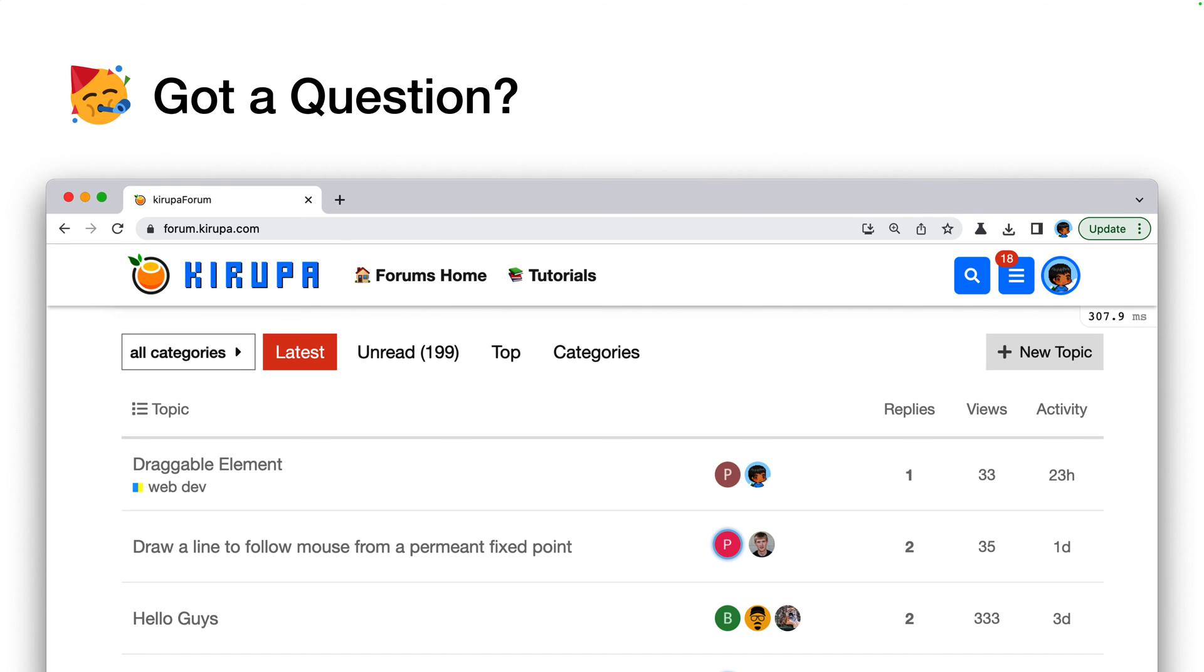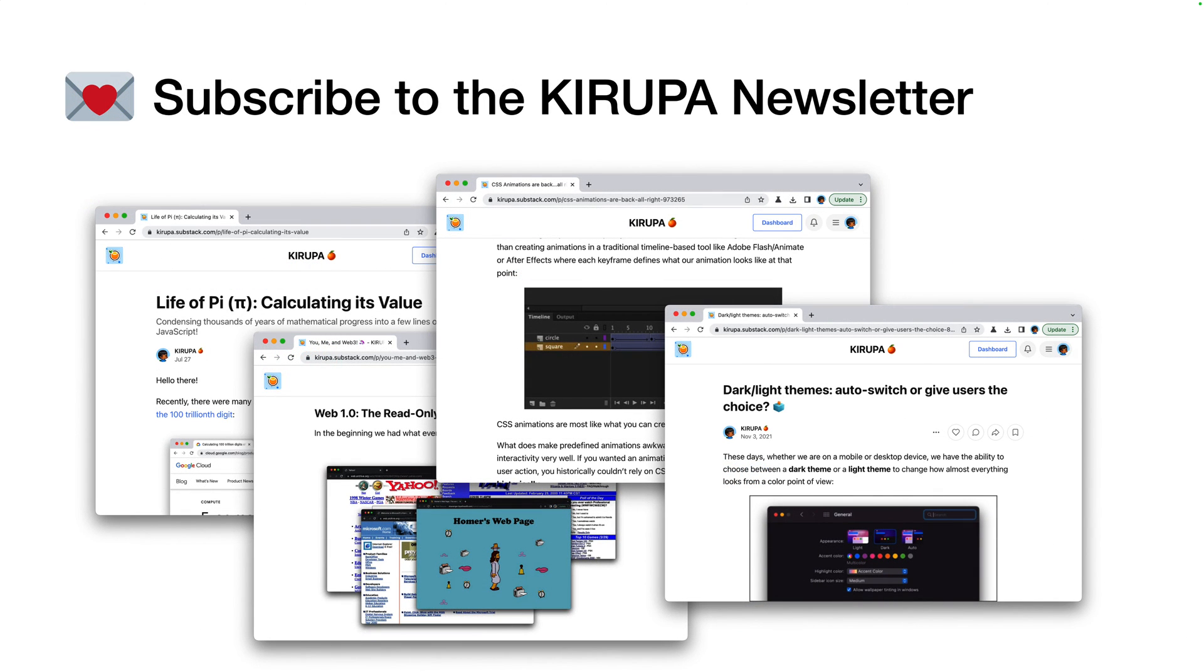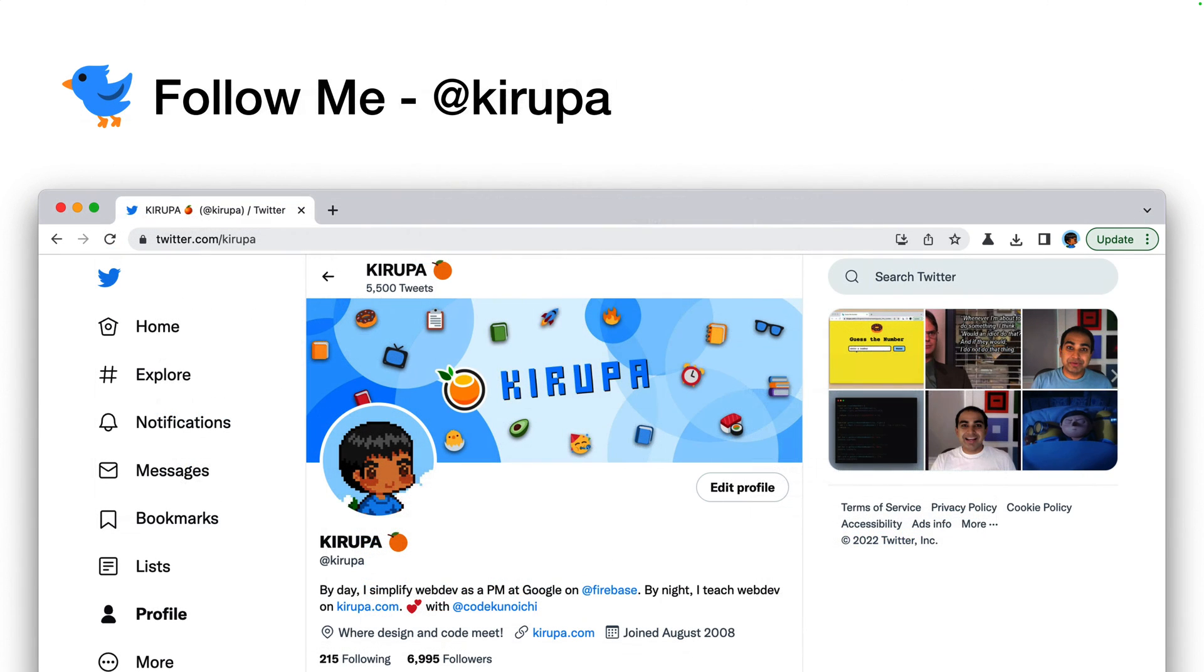If you have a question, please post in the forums at forum.kirupa.com, where I and others will be very happy to help you out. Subscribe to my newsletter, where I talk about a bunch of topics that are really at the intersection of design, technology, and also business and career. So if you are into web development, if you're interested in areas around it, my newsletter would be a great location for it.